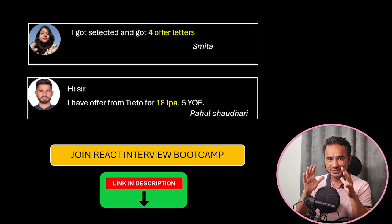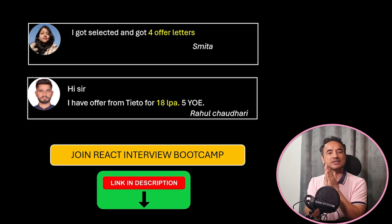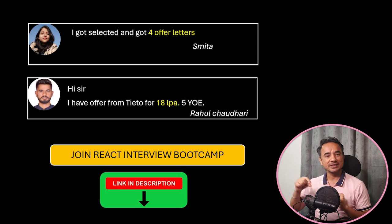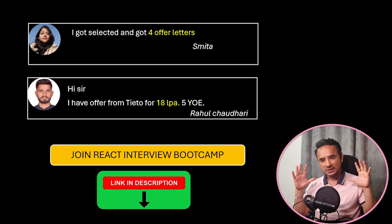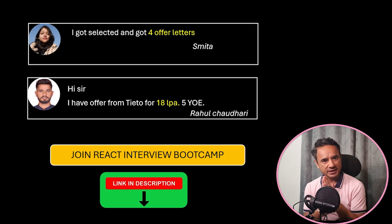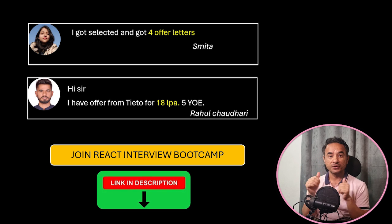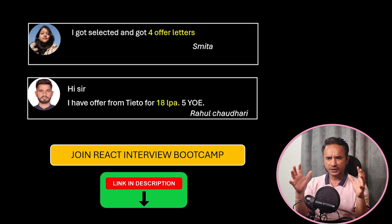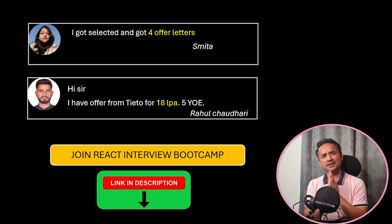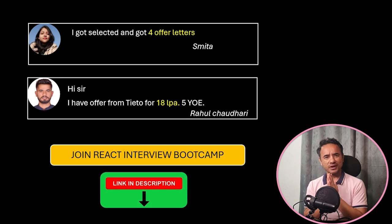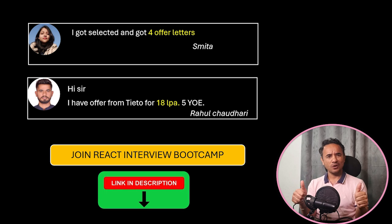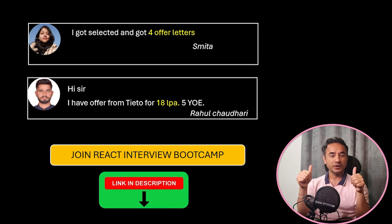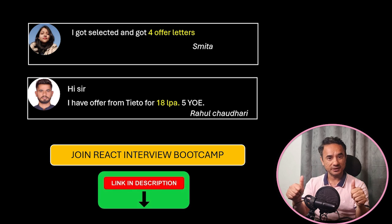Now it's your turn. Just check out the interview bootcamp details in the description. Save yourself from interview rejections and secure your dream React job. If you are interested, then great. Otherwise, no problem. Finally, all the best from my side for all your interviews and your career.